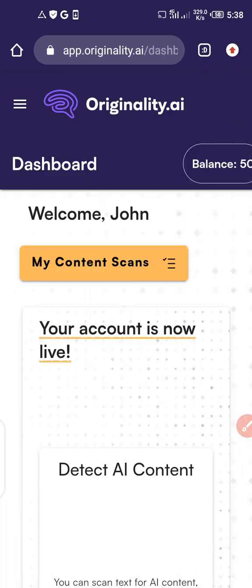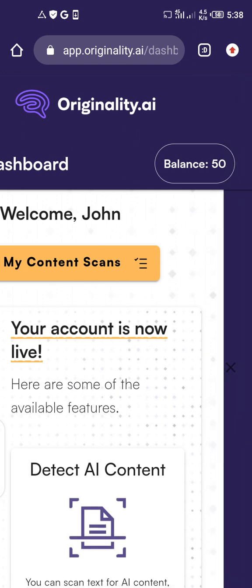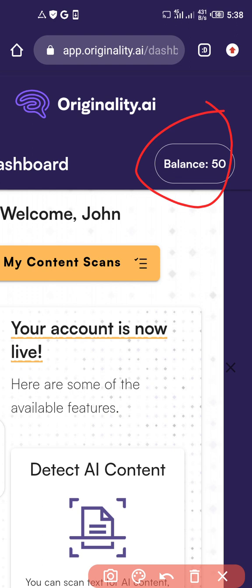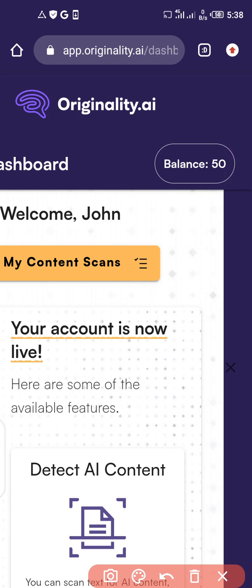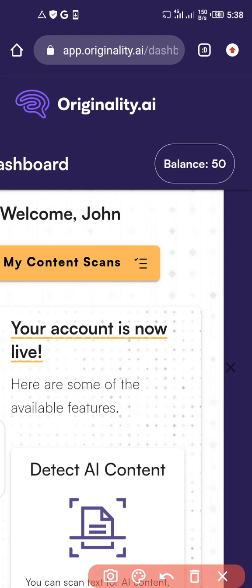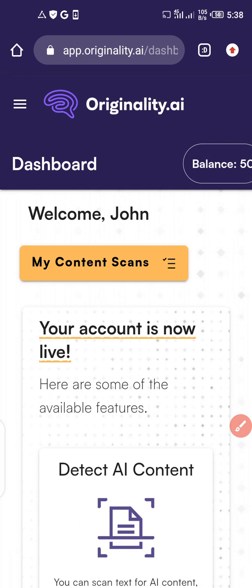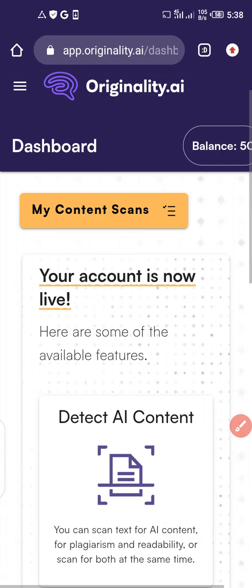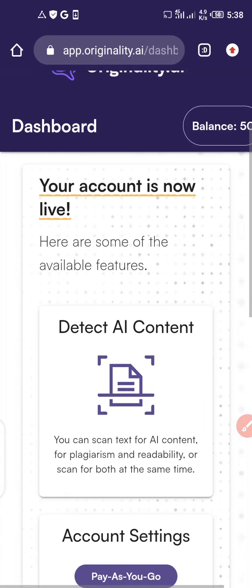At this point you will have gotten your 50 free credits. Click on 'Go to workspace.' Take a look — this is showing 50 credits. If you sign up directly without this method, that balance will show zero because you're on the free version and you need credits to check for plagiarism or AI content detection.